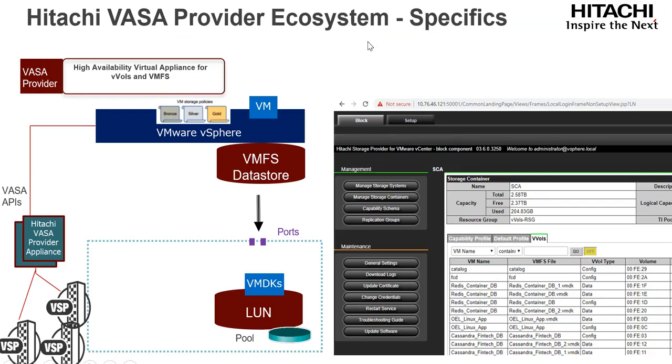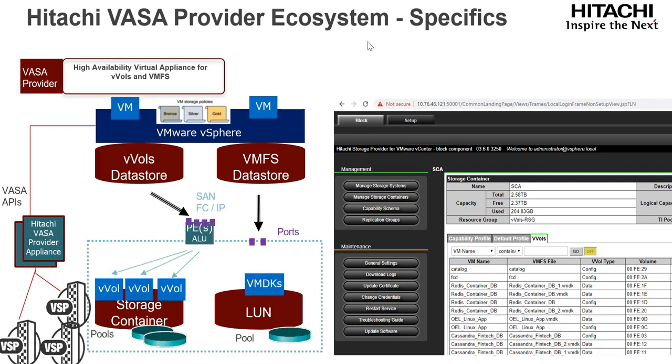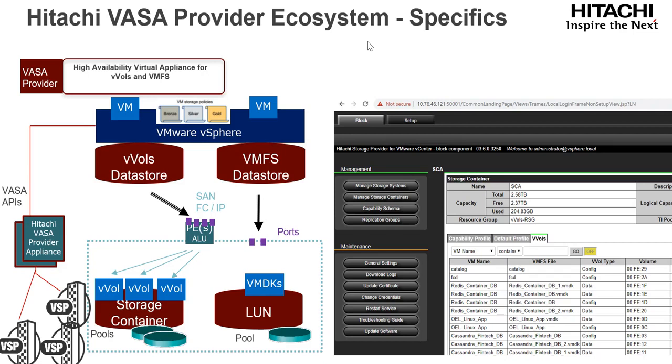So from a deployment perspective, the Hitachi implementation uses a VASA provider appliance which gets deployed into a management cluster. Just like NSX, we recommend you deploy it either in vSphere HA mode or vSphere fault-tolerant mode. The VASA provider itself can register against multiple storage systems. So we've got one VASA provider can manage multiple storage systems and also the same VASA provider can connect to multiple vCenters as well. So pretty low footprint for large environments.